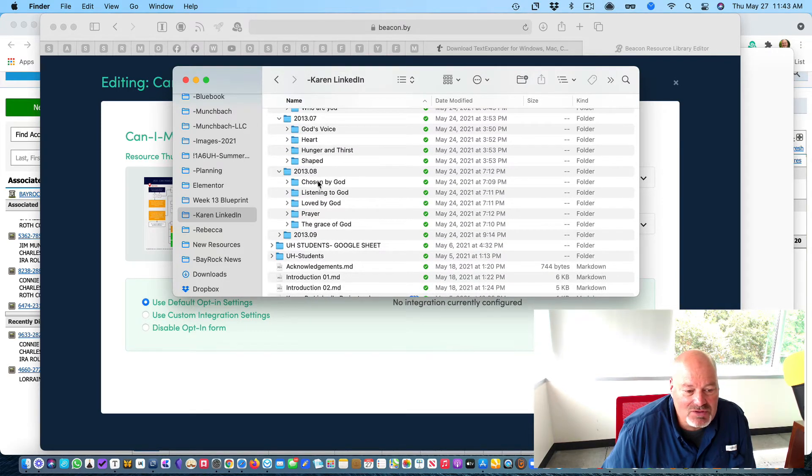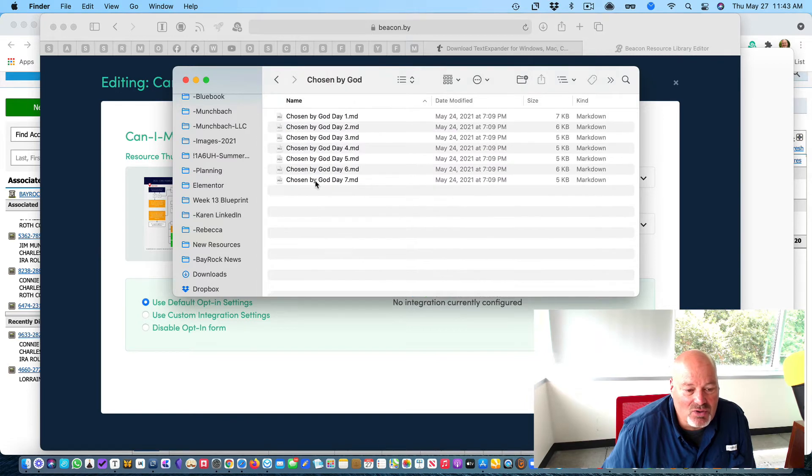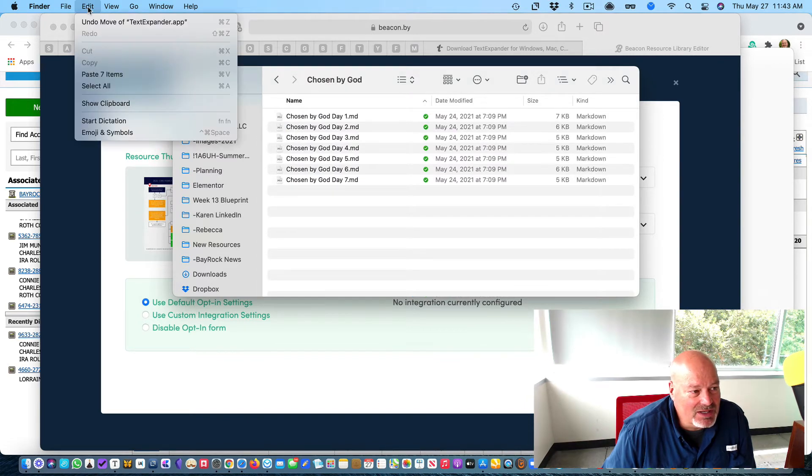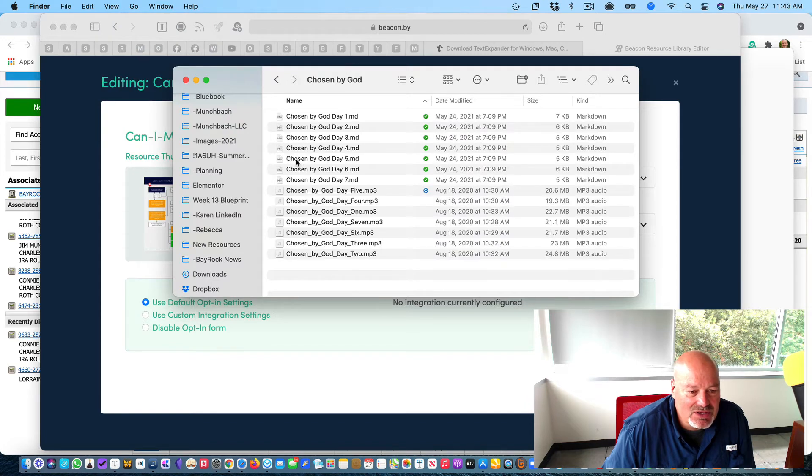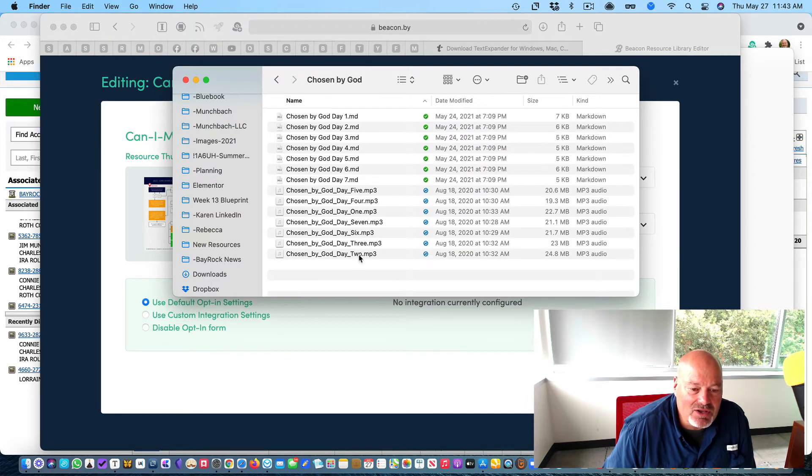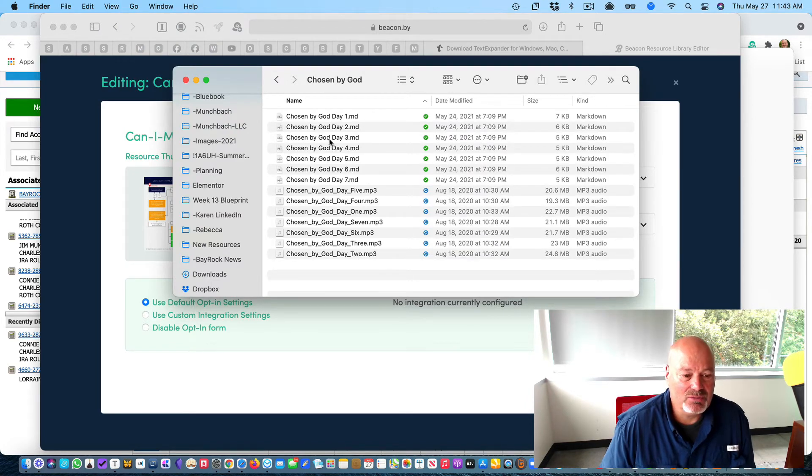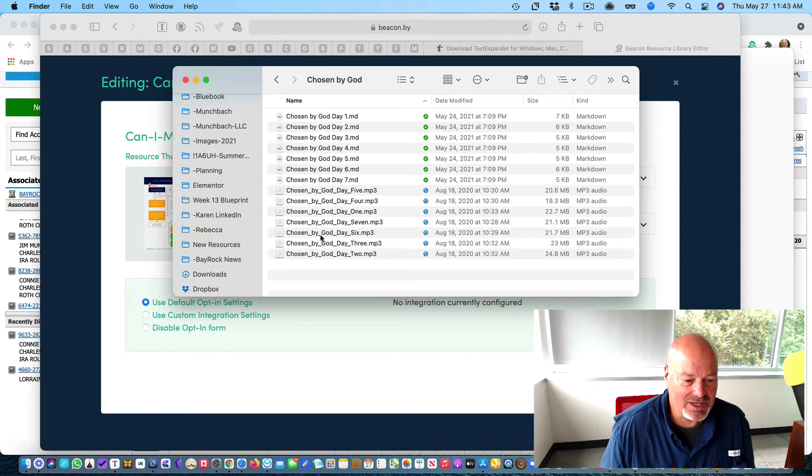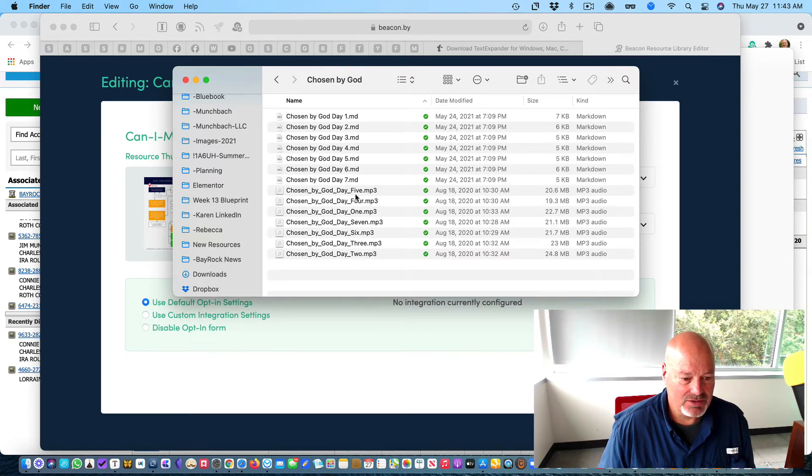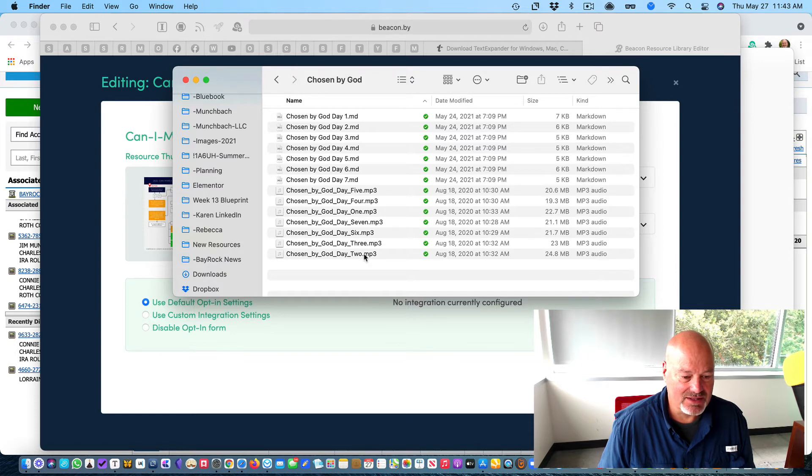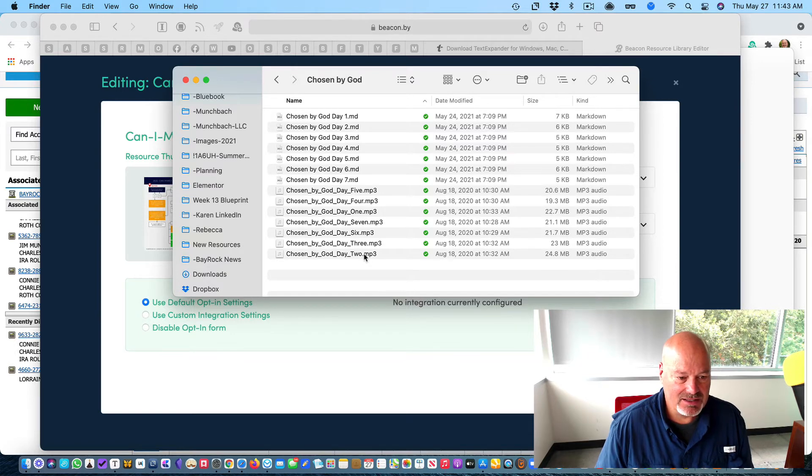So here we have Chosen by God. So I'm going to open that folder. I'm going to hit edit, I'm going to paste seven items. So now I have all of the audio files from Chosen by God, day one, day five. So that's great. That gives me.